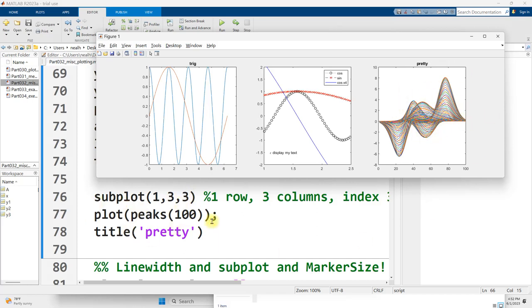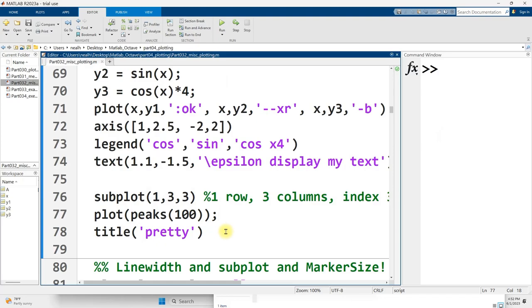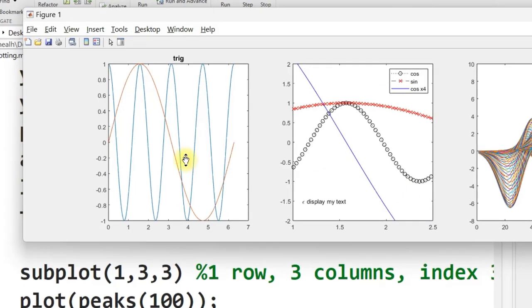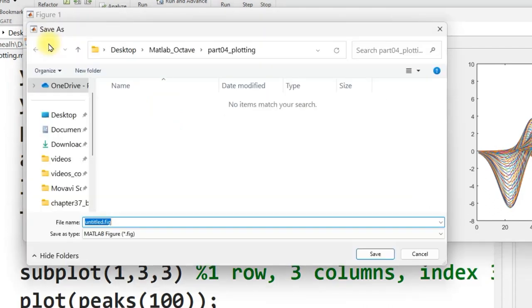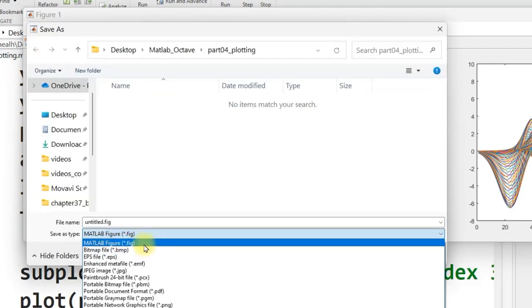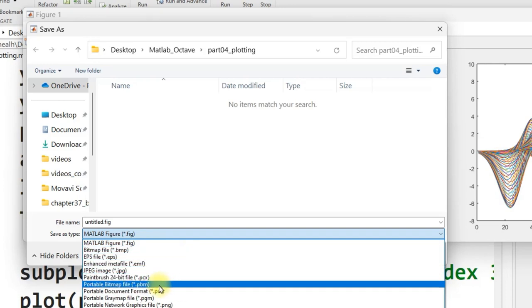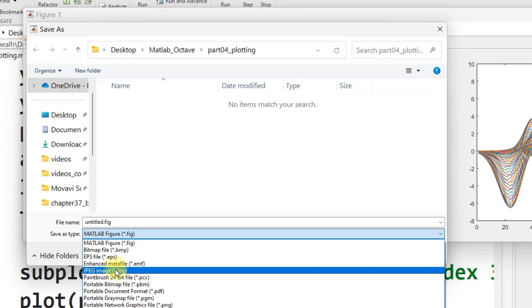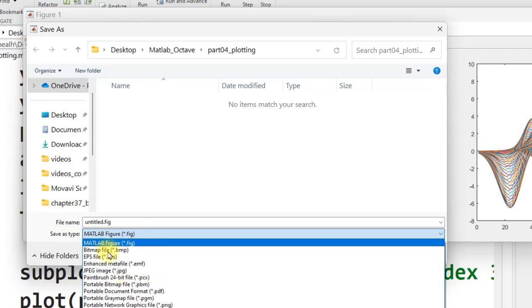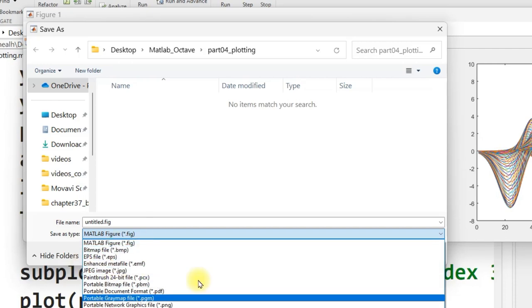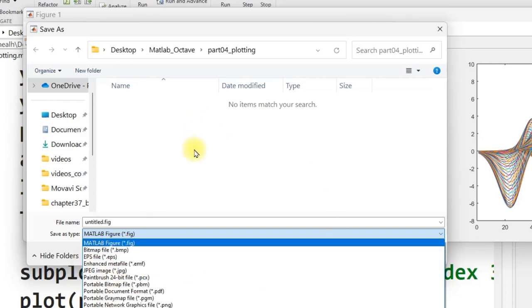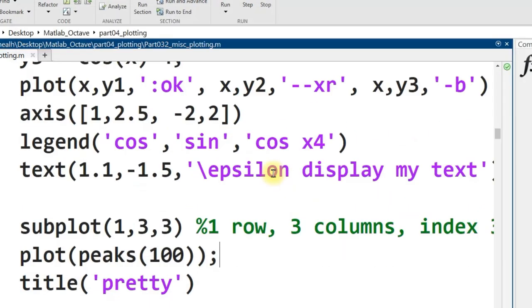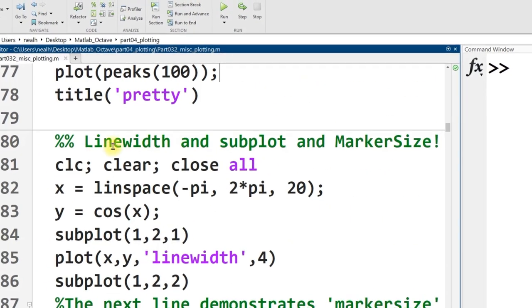So subplot, super useful for making graphs that are related to each other all appear in the same figure. And then by the way, you can go up to save, the save icon right here, and then save it in a variety of formats, including like PDF, PNG, JPEG. A bunch of different formats right there, if you want to put this into a paper or an assignment of some kind. Next section.